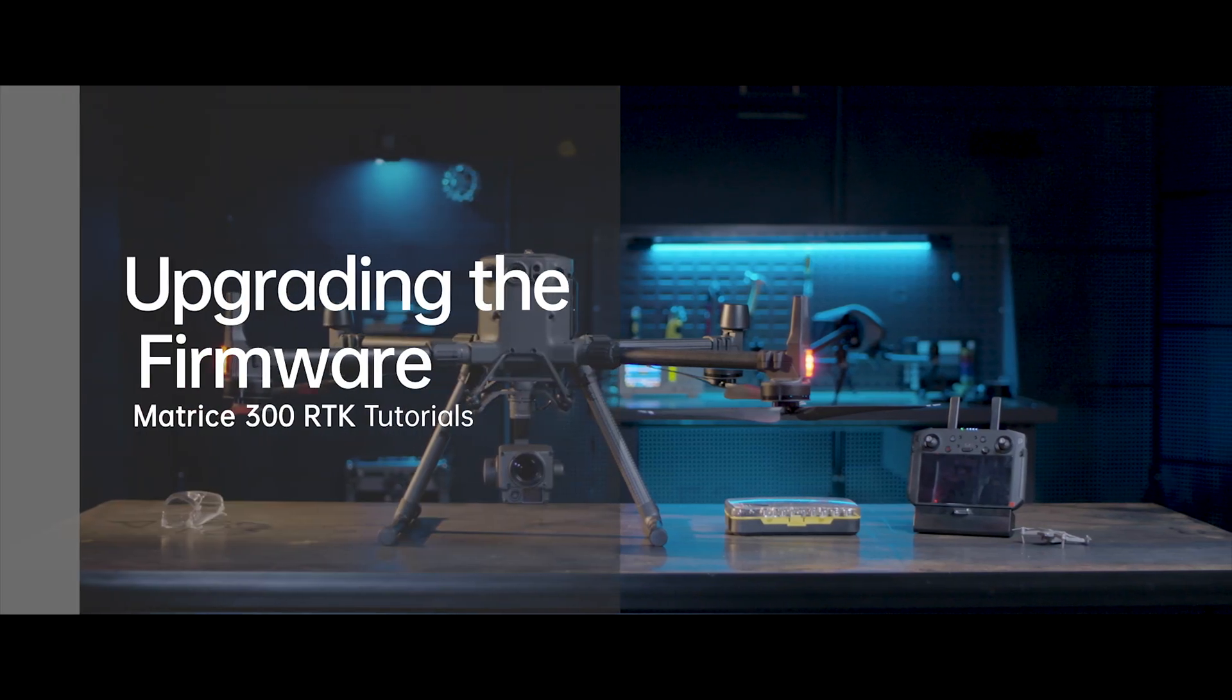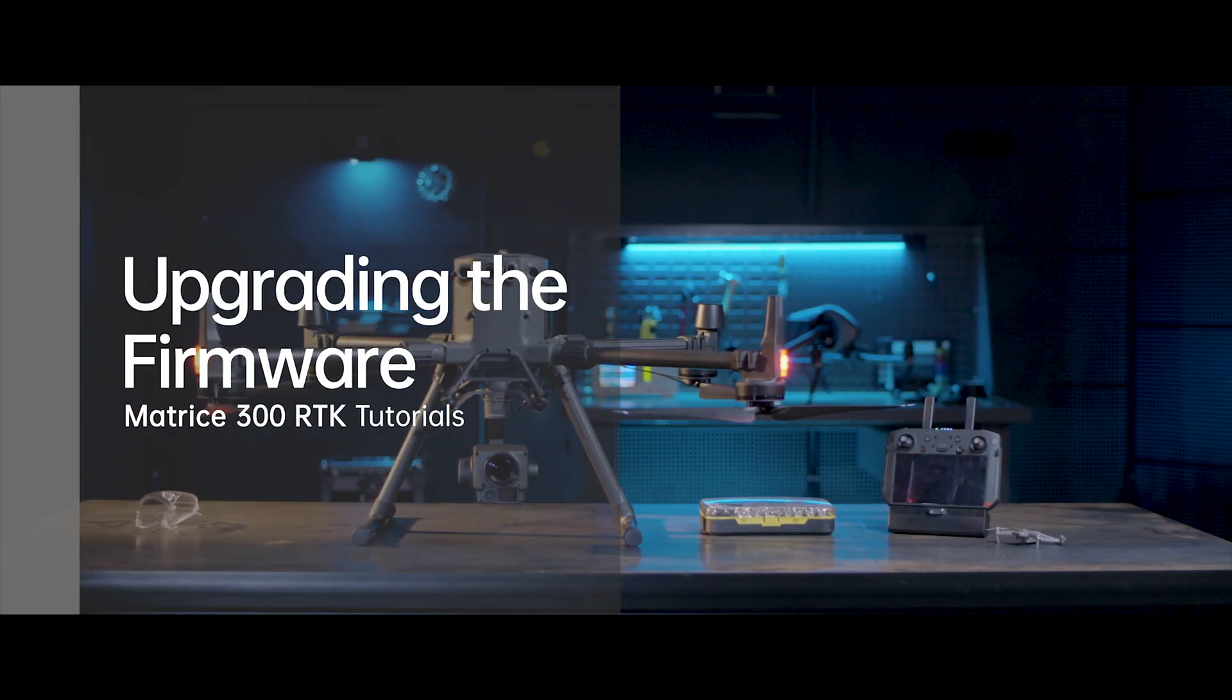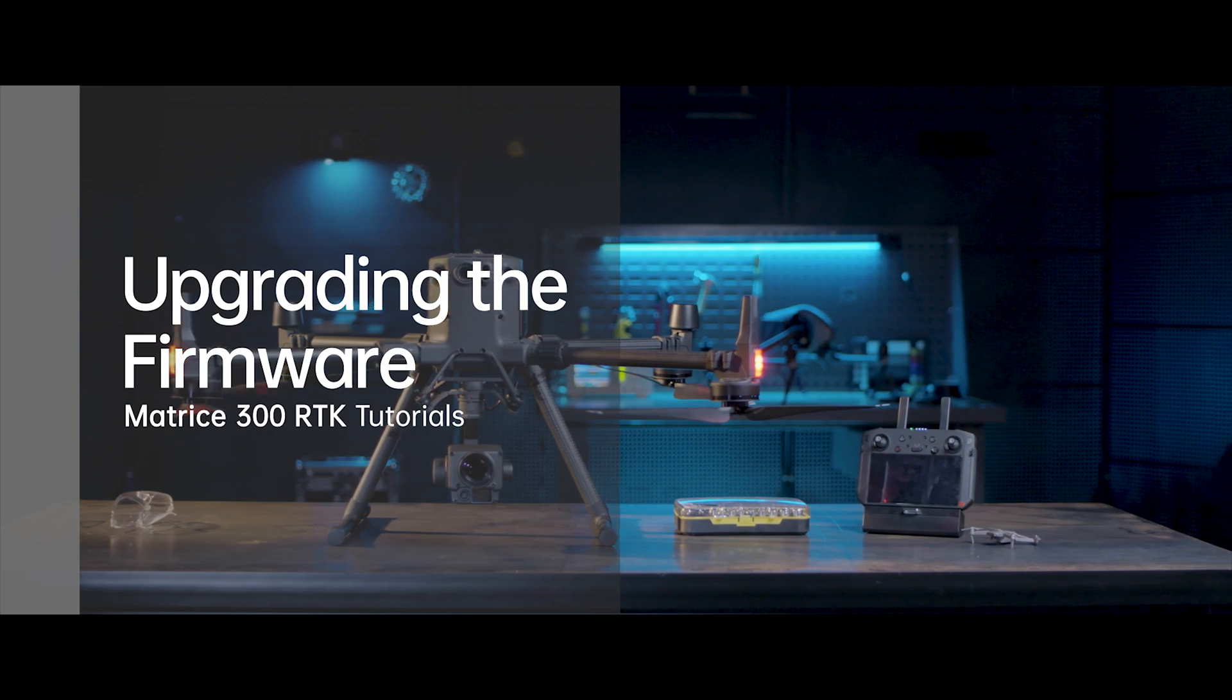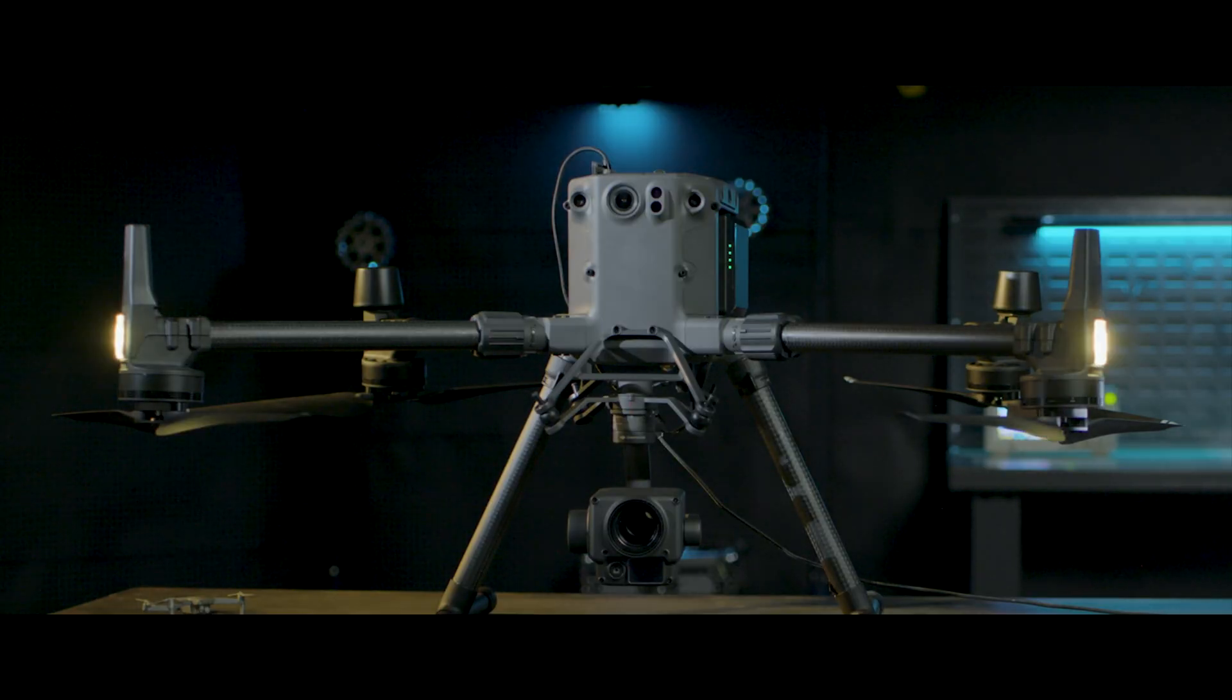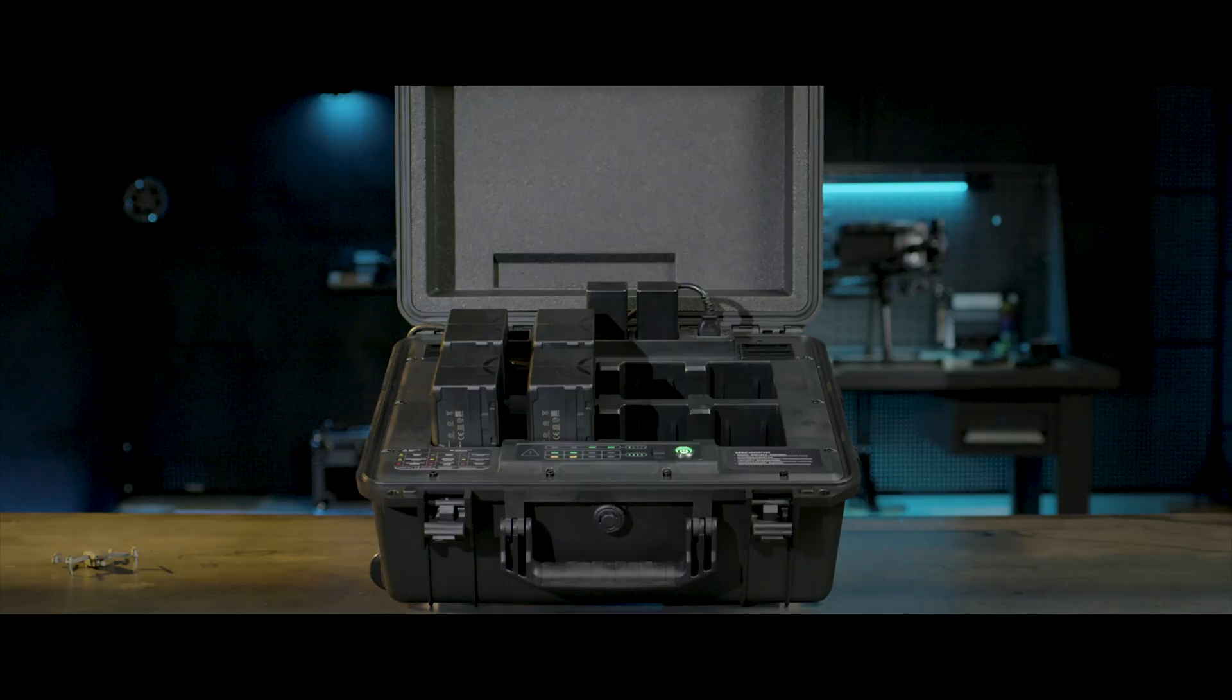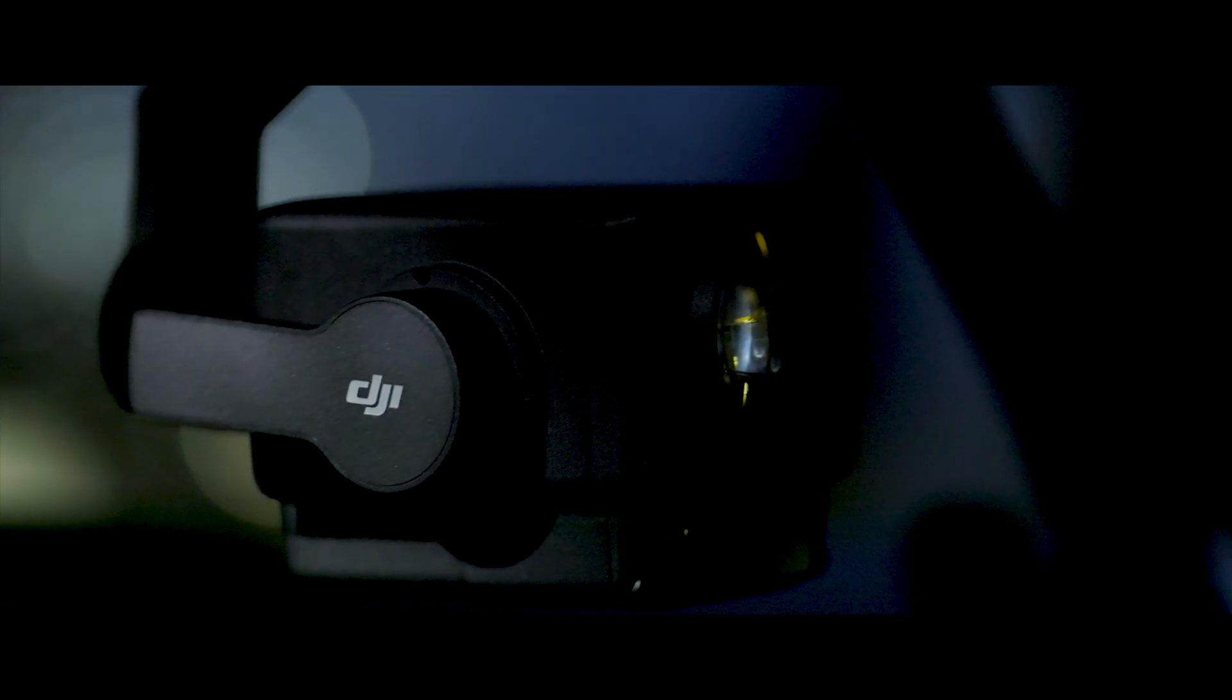Welcome to the M300 RTK tutorials. This video will introduce firmware upgrade methods of M300 RTK aircraft, remote controller, battery station, and D-RTK2 mobile station.